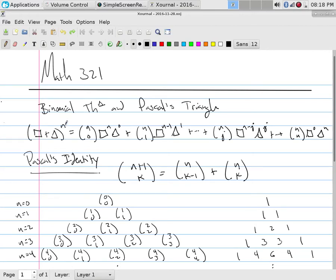Finishing up talking about Pascal's triangle and how that associates with the binomial theorem, then moving on to continuing with advanced counting techniques, and in particular using recurrence relations.